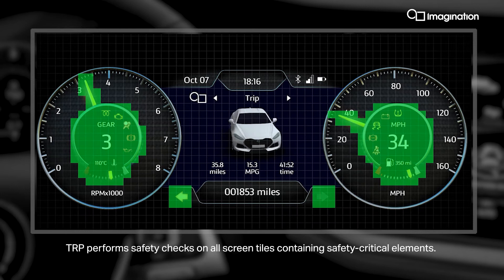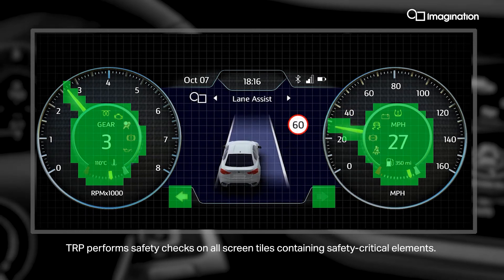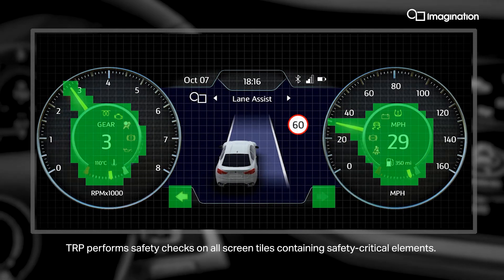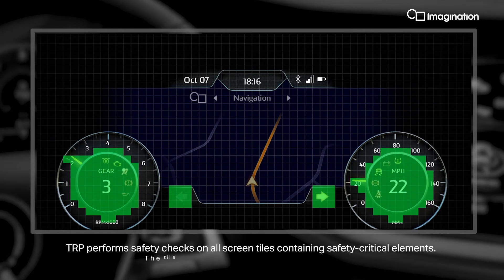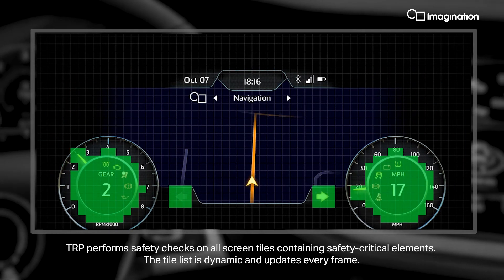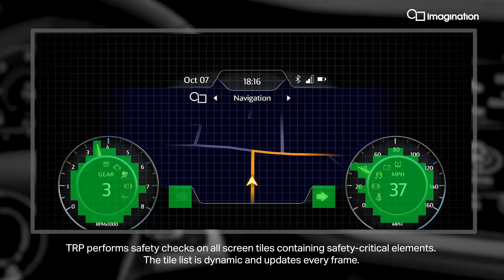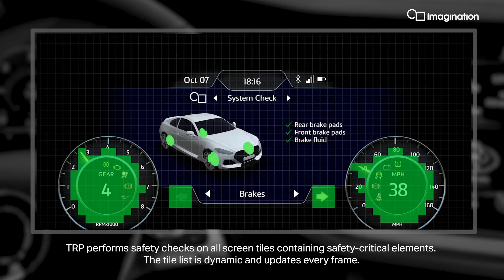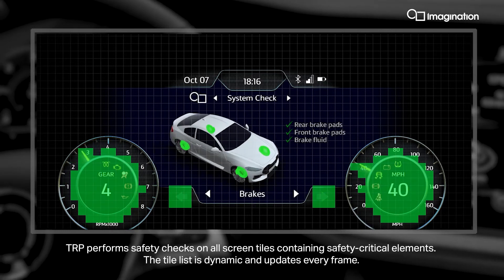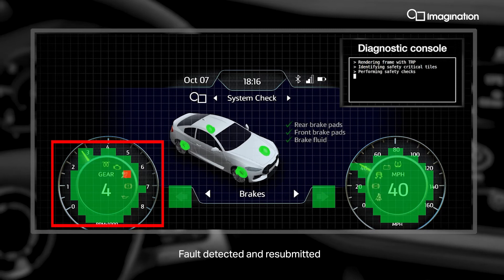TRP performs safety checks on all screen tiles containing safety-critical elements. The tile list is dynamic and updates every frame. Fault detected and resubmitted.